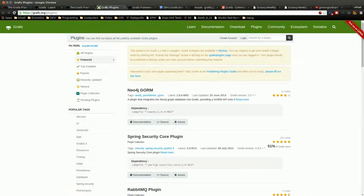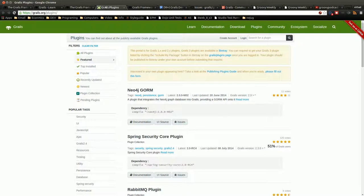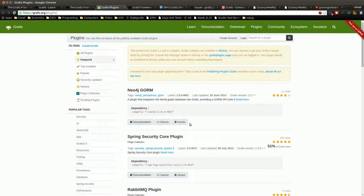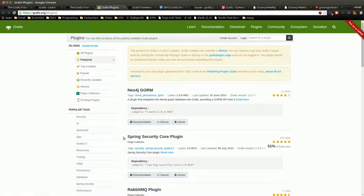So another place is the plugins page, which is obviously very core to Grails. This is where you'll find all the different plugins that are available, their documentation, their source, where to submit bugs, because a lot of these are just community provided.